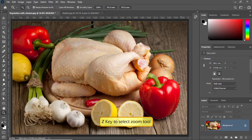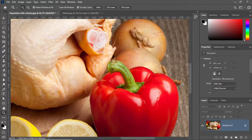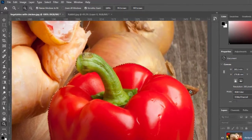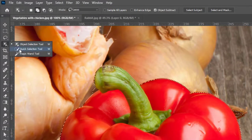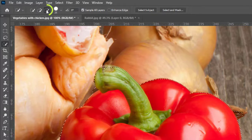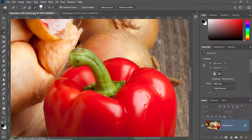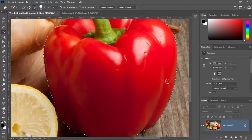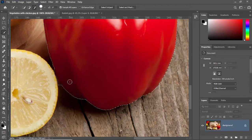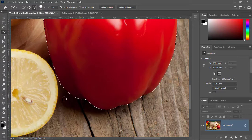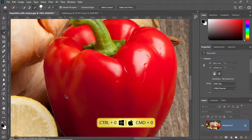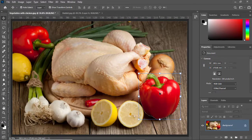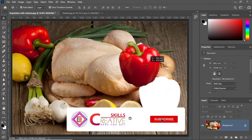I'll release the cursor and the capsicum is automatically selected — the selection is almost accurate. Let me press Z to select the Zoom Tool and zoom in a little. For the area I don't want selected, I'll go to the Quick Selection Tool, click the Subtract option, or press the Alt key, and click and drag to remove it. The selection is automatically adjusted. Now let me zoom out — the capsicum is selected. With the Move Tool I can click and drag to place it wherever I want.